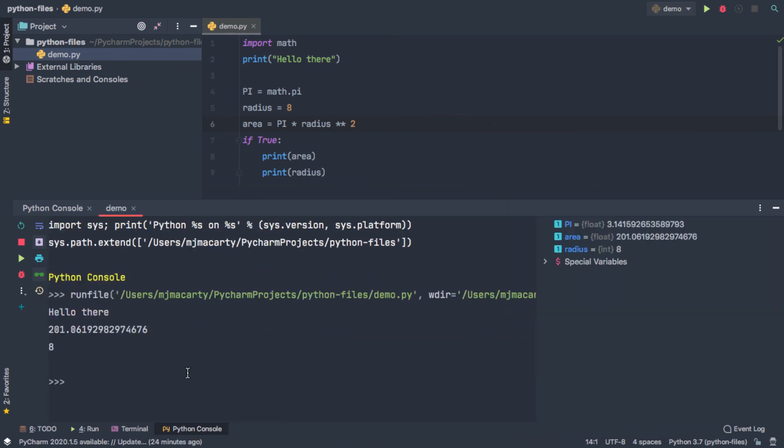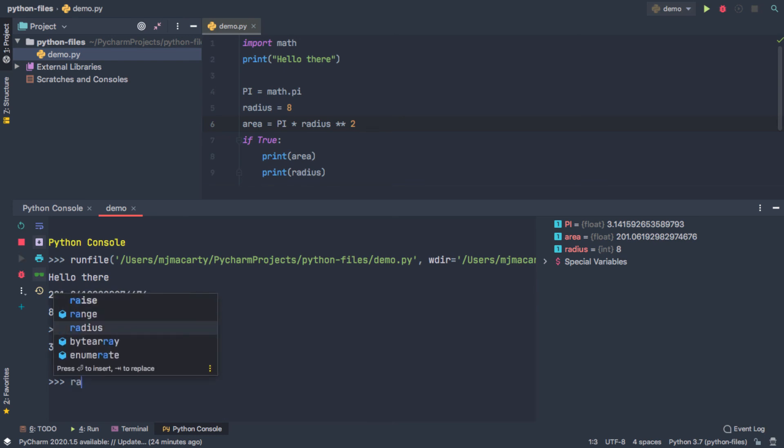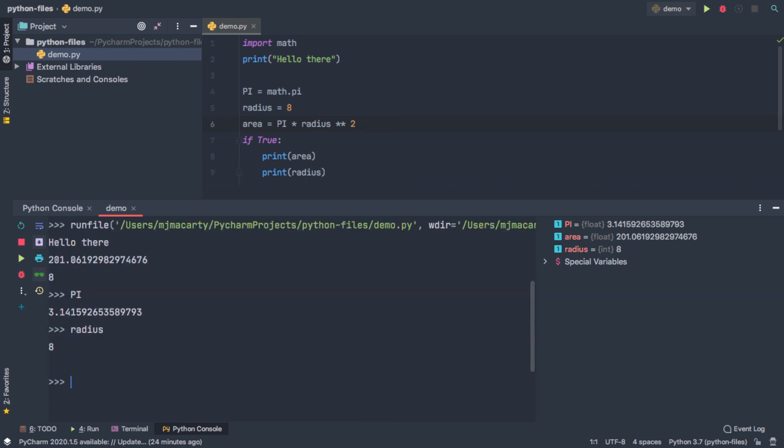And so now, just to give you an idea, if I call pi, it's going to return it. If I call radius, and you can see that we can use that completion menu down here, it's going to tell me what that value is.